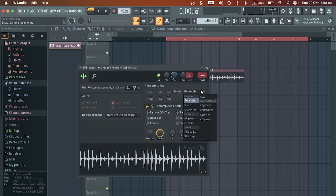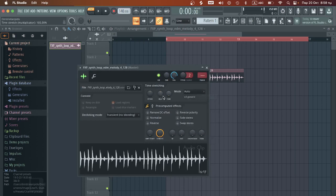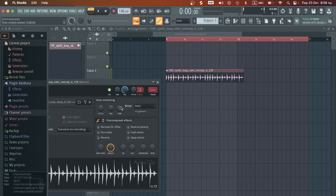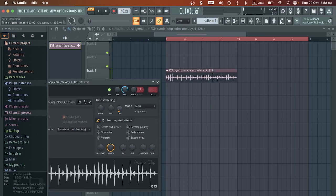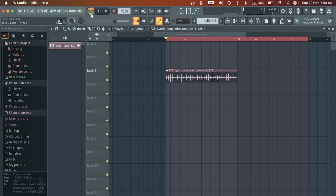I would open here and sometimes you've got to experiment with that. Sometimes you can use stretch, sometimes auto. Let's go with auto for this time and we would go to time and try to fit it there. Let's see how it sounds.